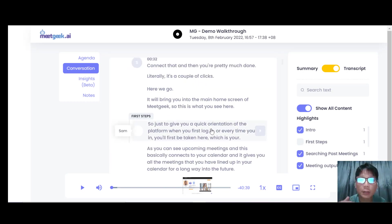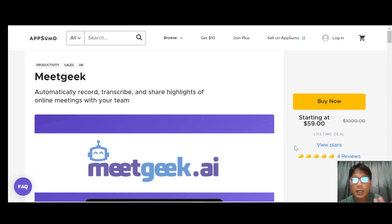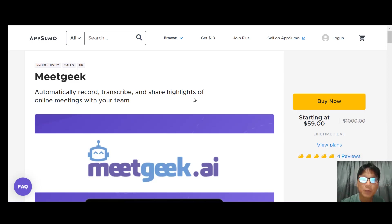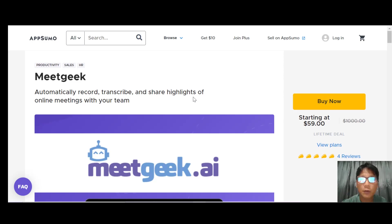MeetGeek is a very powerful tool that uses AI to transcribe and analyze your meetings. This is an AppSumo product, and right now there's a one-time fee of $59. If you're interested, I'll put a link in the description so you can sign up using my link. This was a short introduction to MeetGeek.ai — if you want to see more review videos, subscribe to my YouTube channel and hit the notification bell. Thanks everyone, bye!